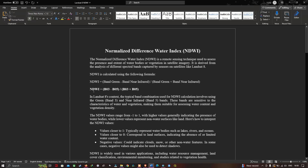In Landsat 8 context, NDWI is band 3 minus band 5 divided by band 3 plus band 5. The typical band combination for NDWI uses the green band and near-infrared band, which are sensitive to characteristics of water and vegetation, making them suitable for assessing water content and vegetation density. NDWI values range from minus 1 to plus 1, with higher values indicating the presence of a water body and lower values representing non-water surfaces like land.